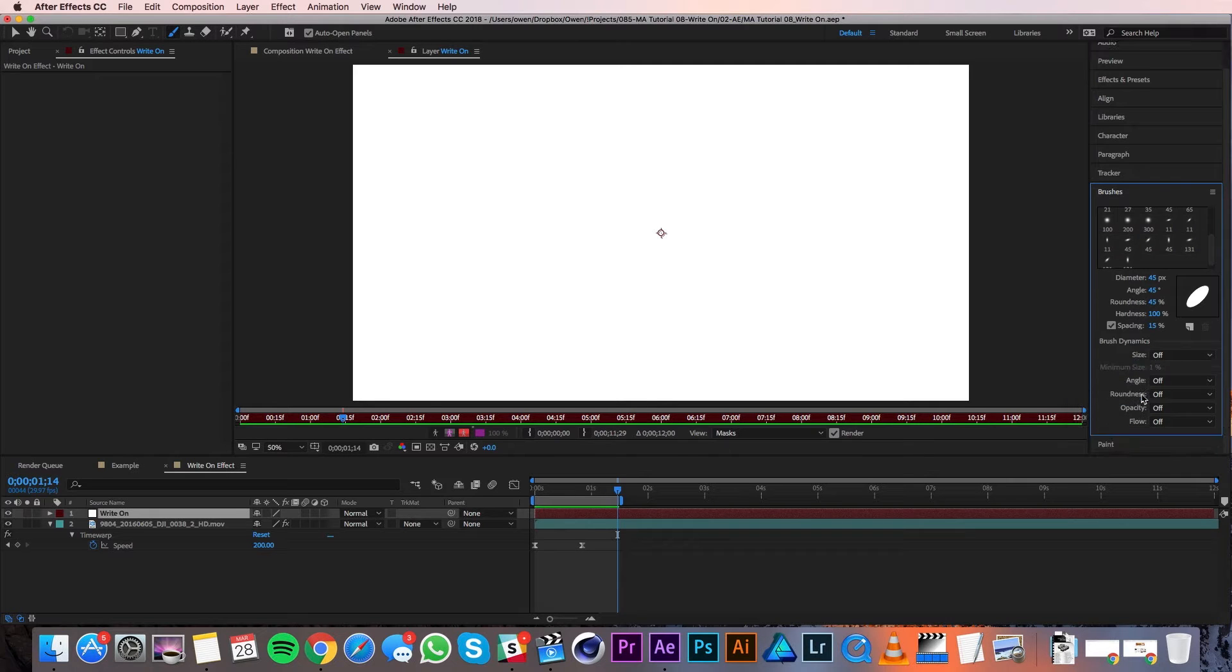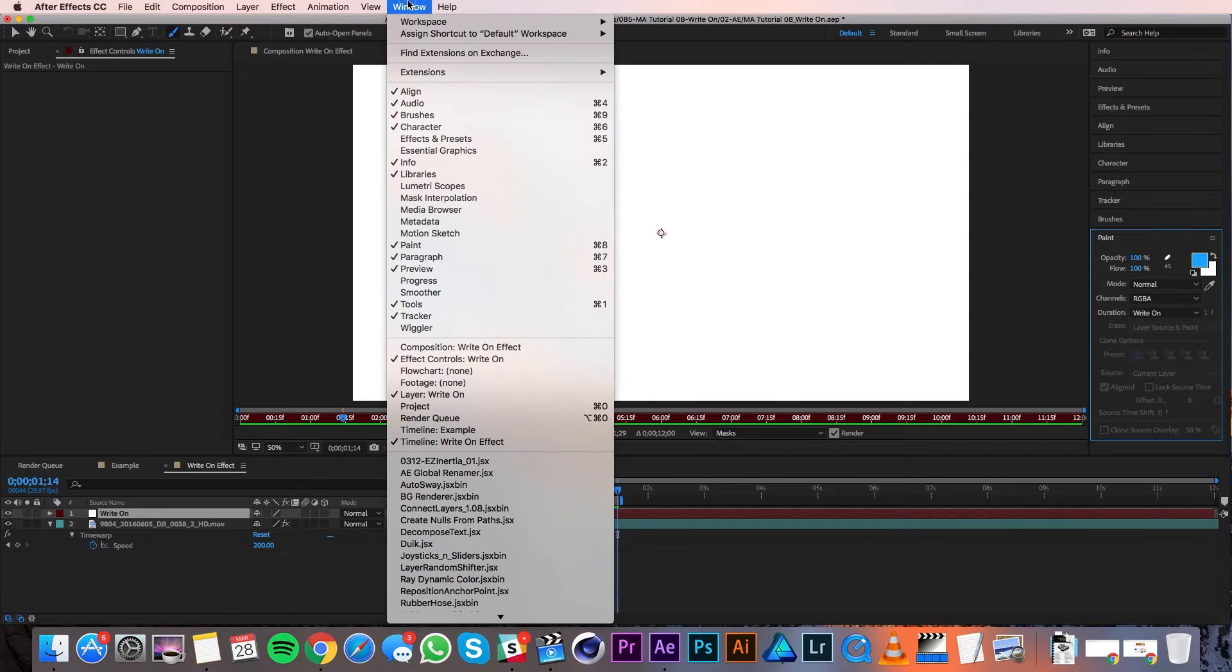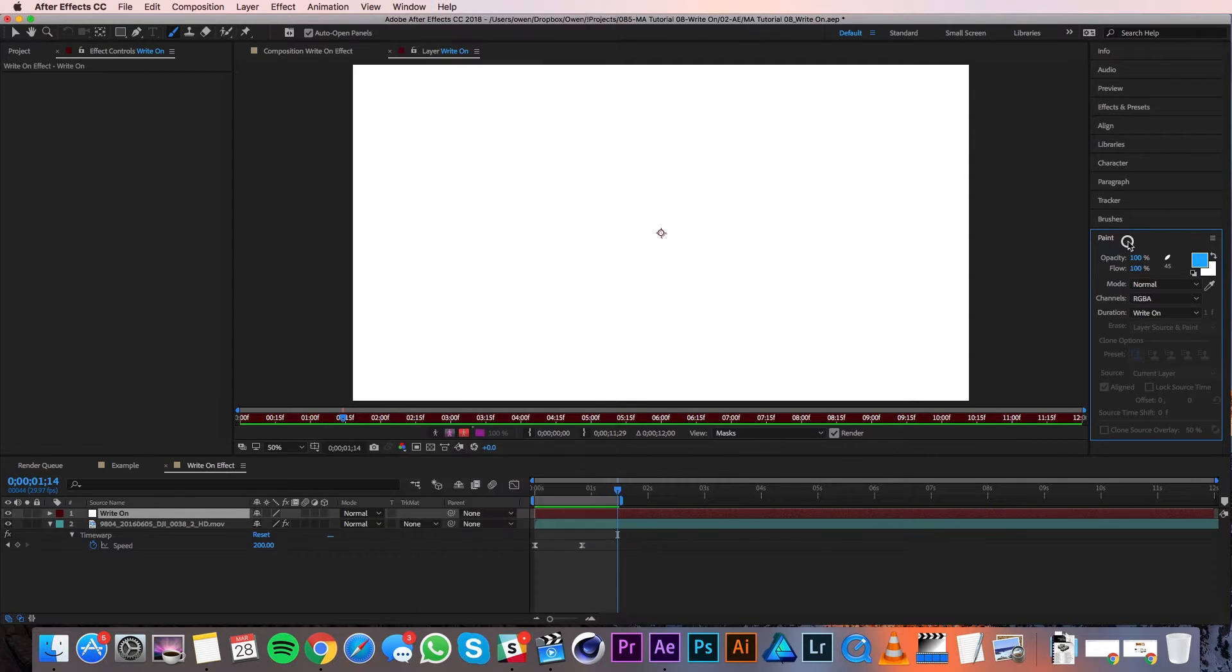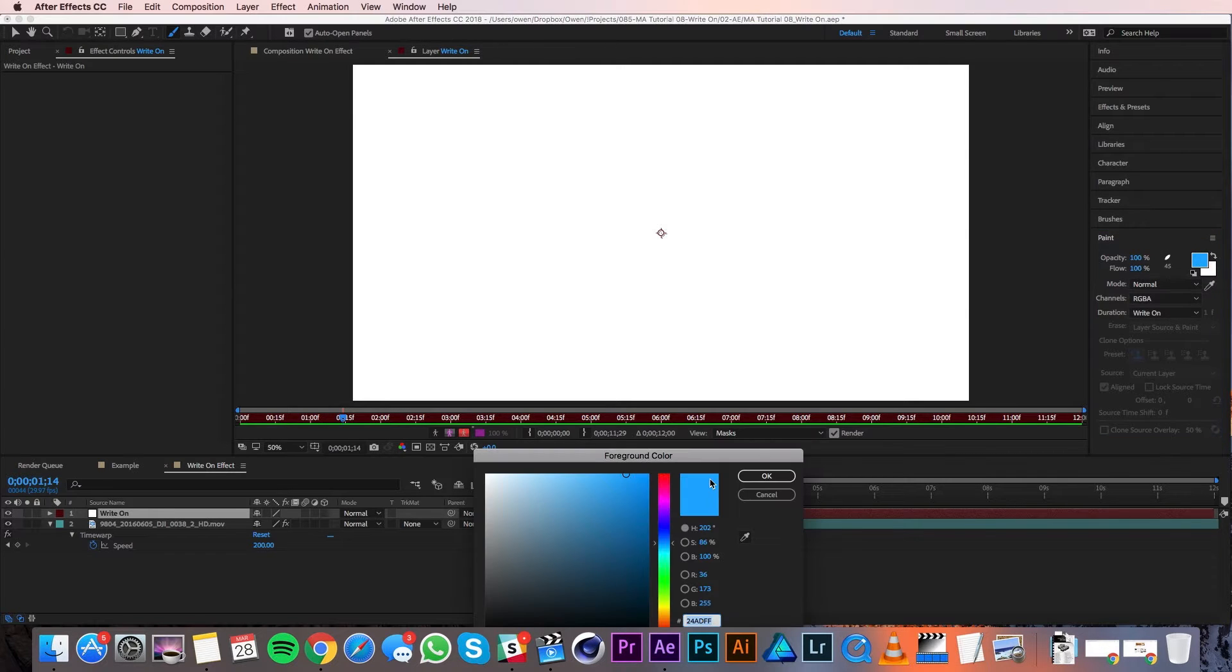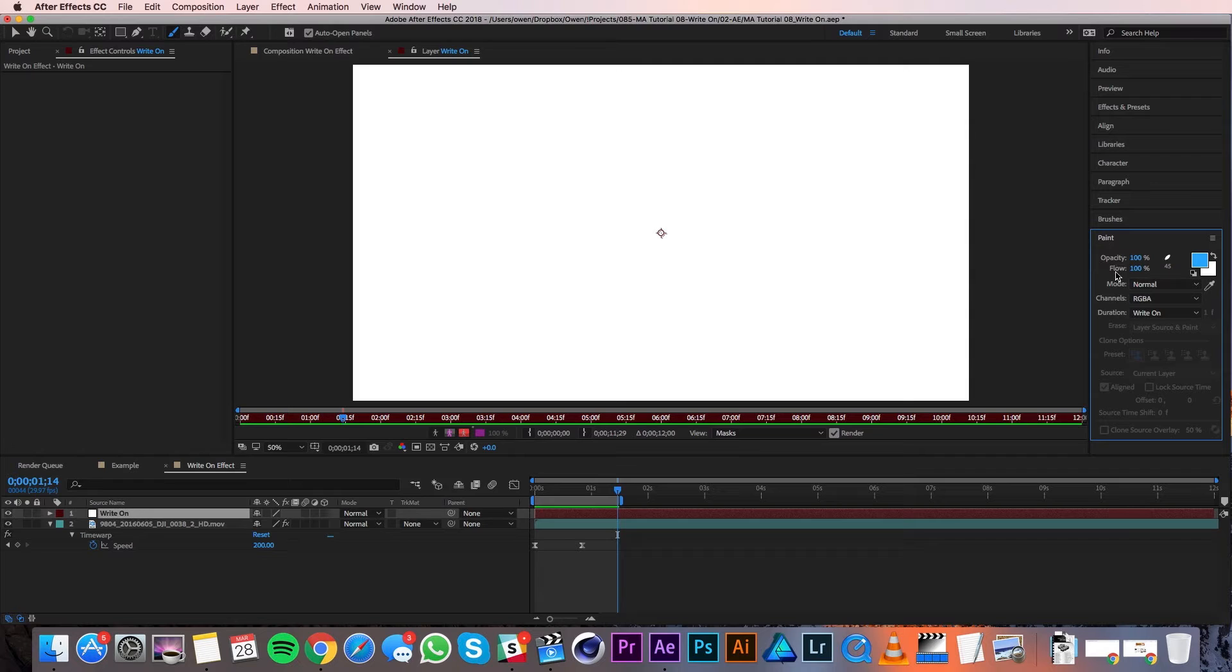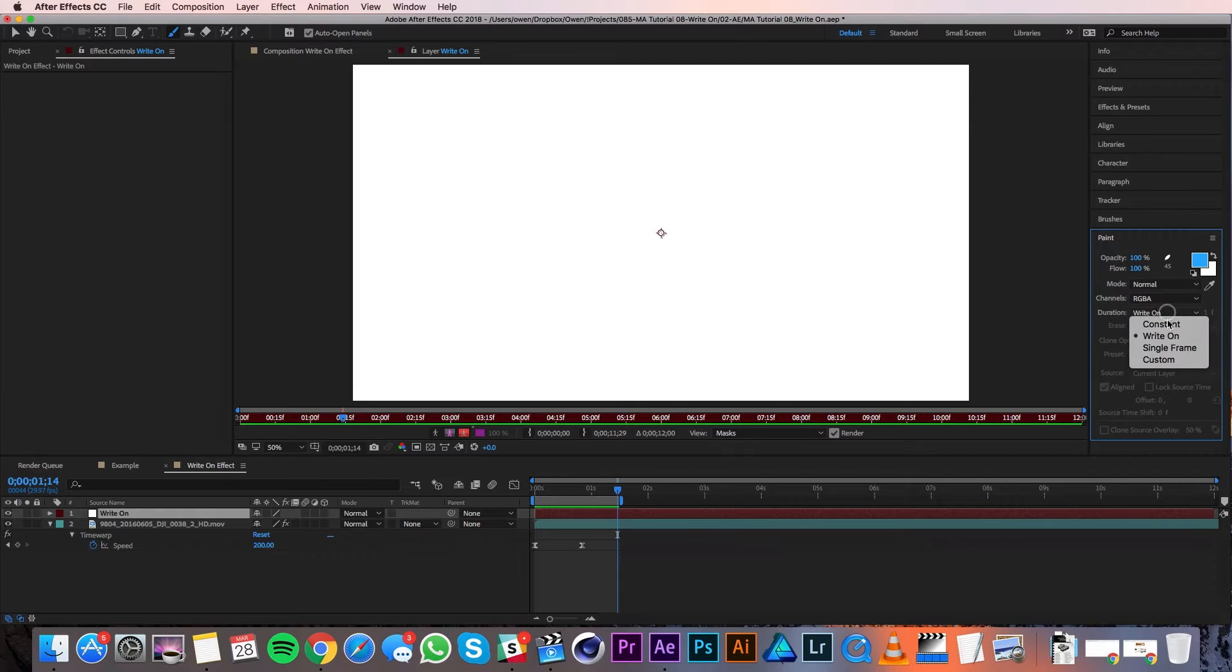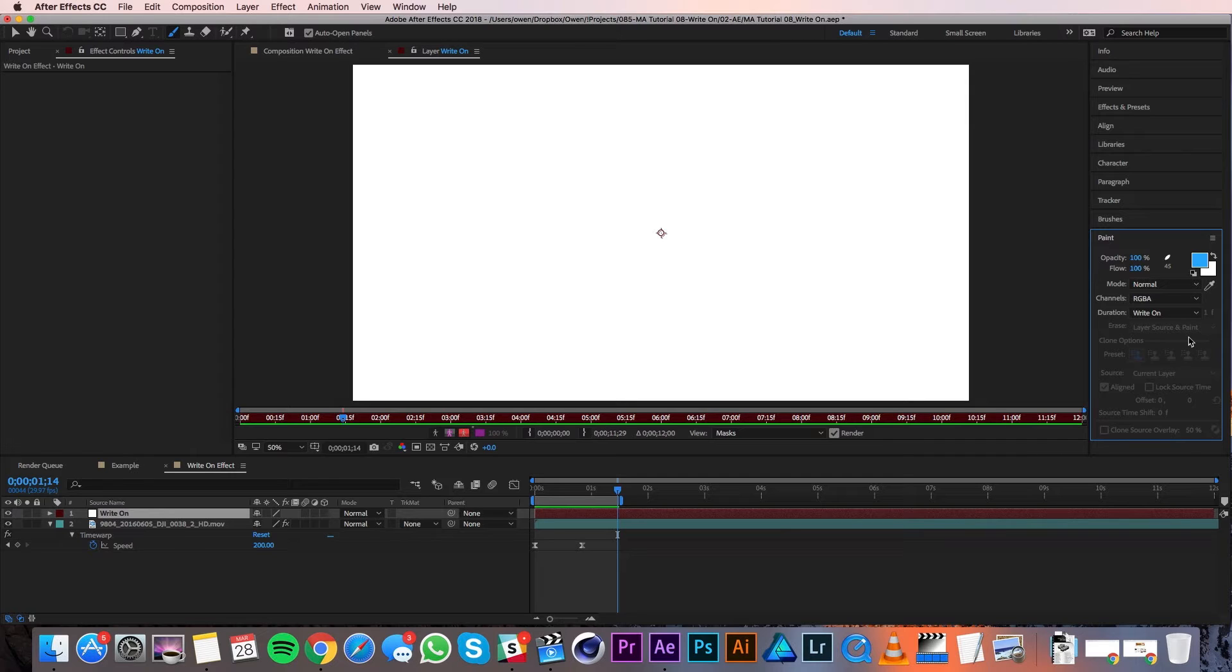Next I'll locate my paint panel. If you don't see the paint panel, you can find it under Window, Paint. In my paint panel is where I'll get to choose the color. I'm pretty happy with this color, so I'll leave it as is. I'll leave my opacity and flow at 100%, my mode at normal, and my channel at RGBA. By default, duration is set to constant, but I want it to be on write-on. Write-on will record my strokes and automatically keyframe them based on how long it takes me to draw them. So now all that's left to do is use my brush to write on the text. Using a tablet for this step makes it way easier as it's a little bit more natural for writing.